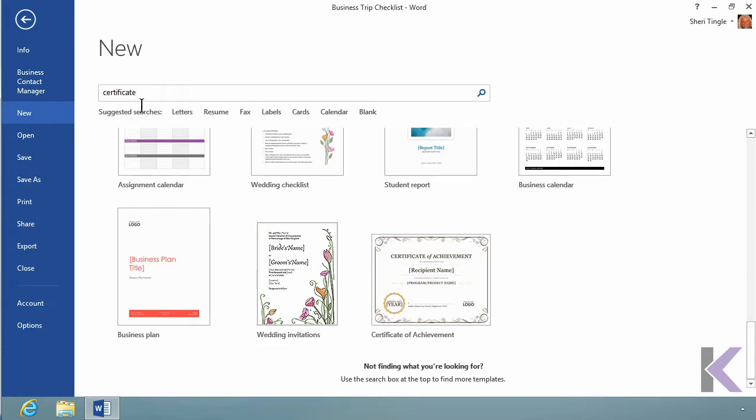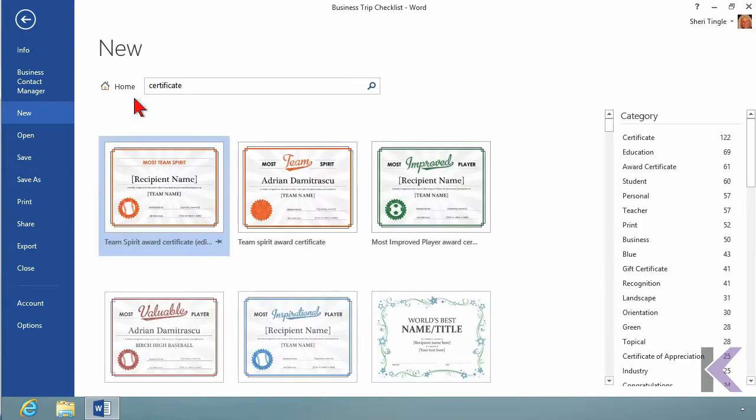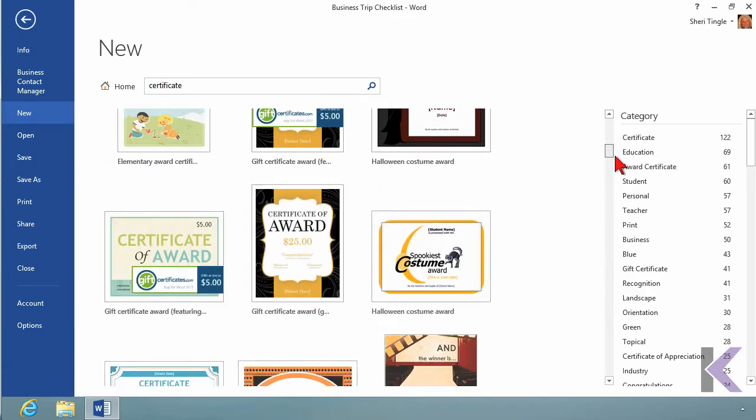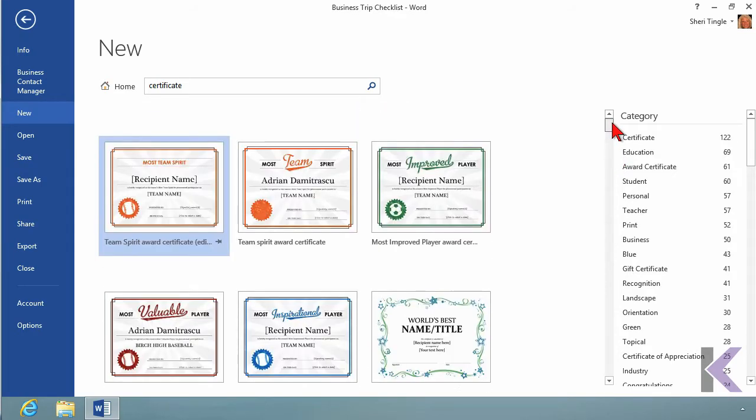So I hit the Enter key, and now it's going to go out and search thousands of certificates for me to find available certificates. So now I have some of the top choices that it found. But what if I want something other than what's in the list?